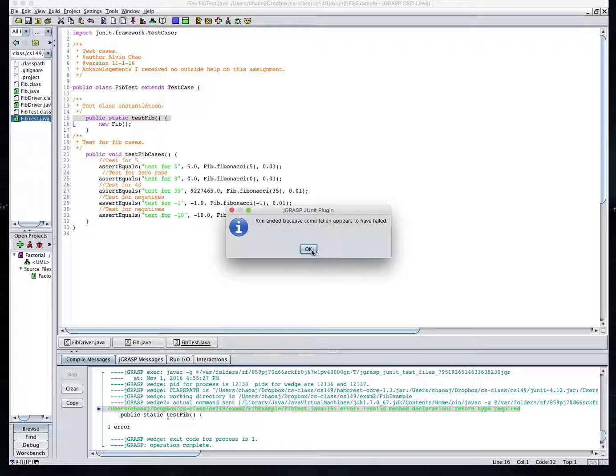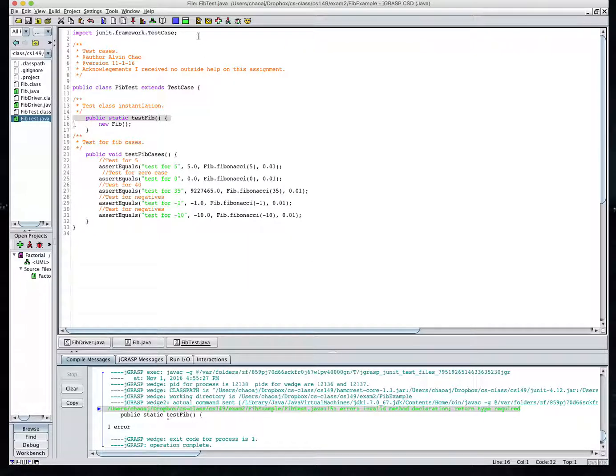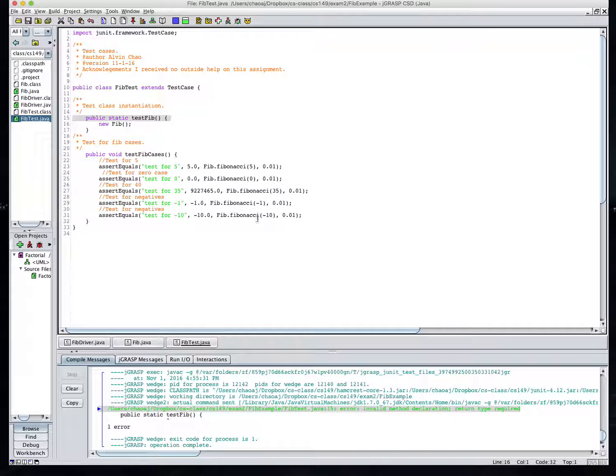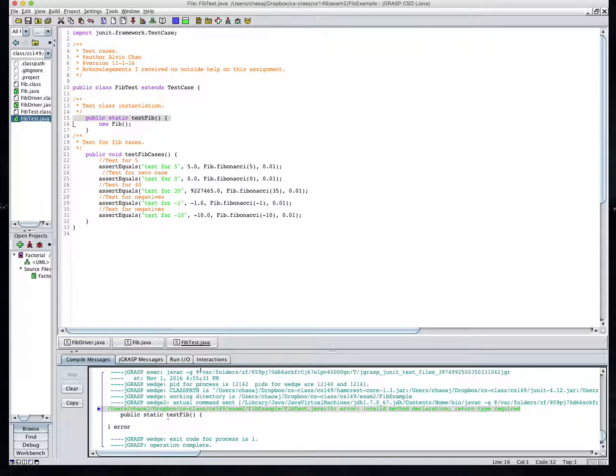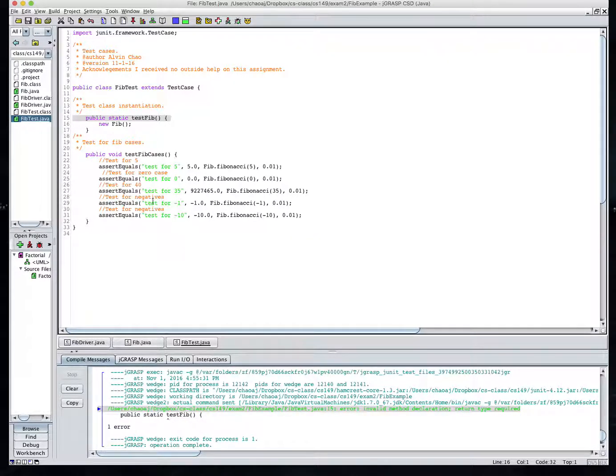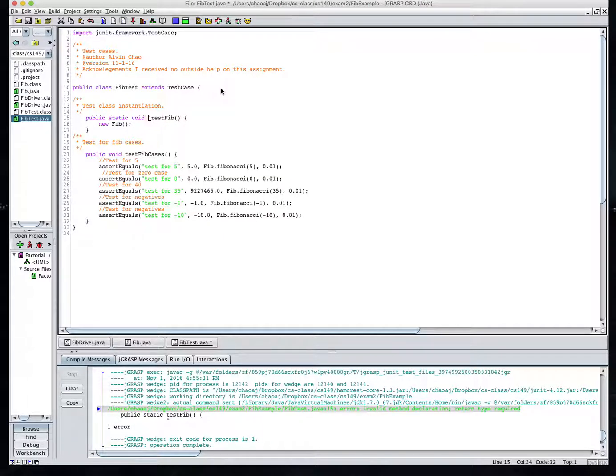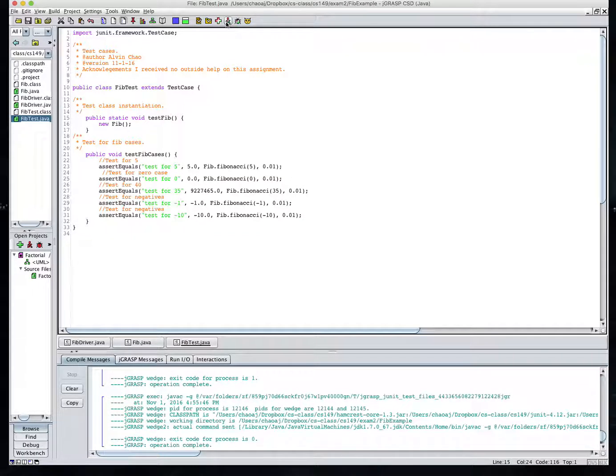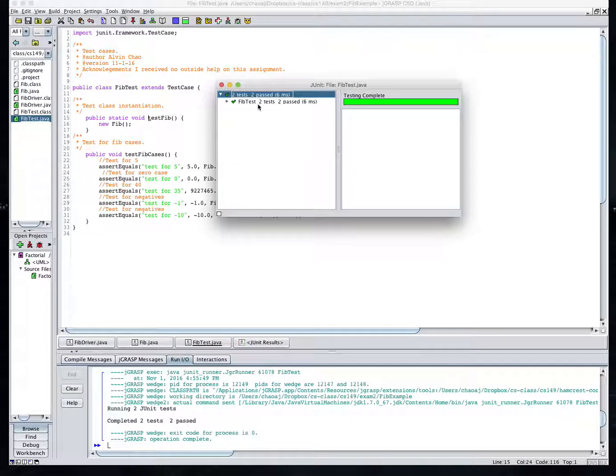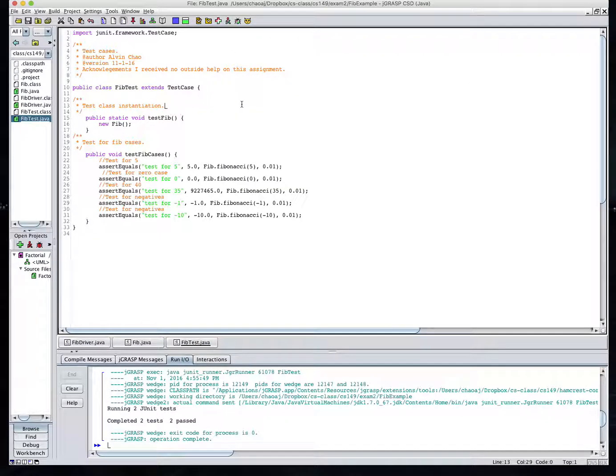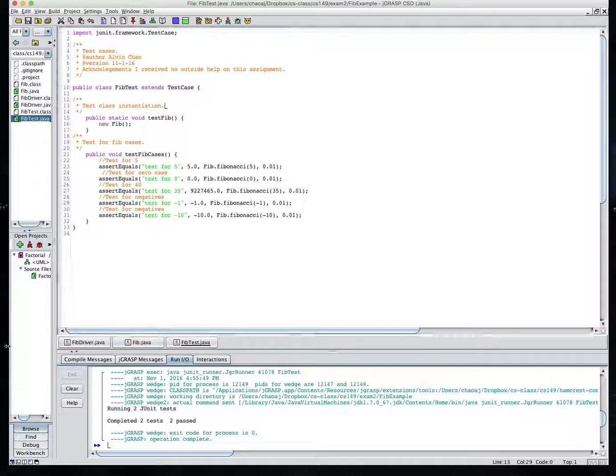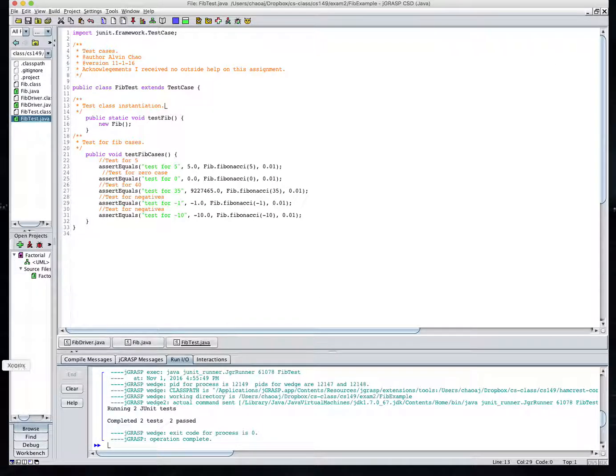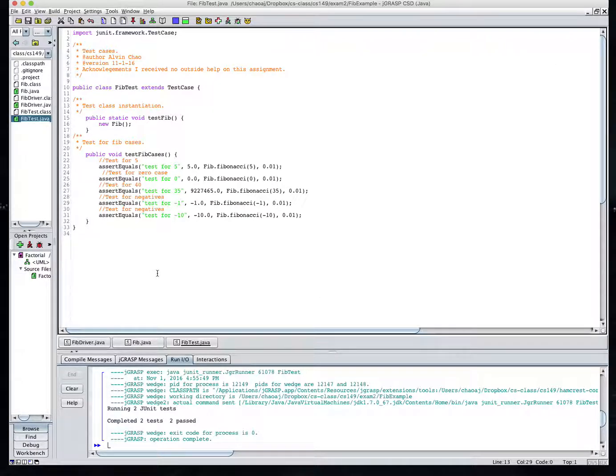Let's go ahead and run. We'll compile this. Static void there. And everything's good. And now we've got our two test cases passing. So everything is good. Let us know if you have any questions.